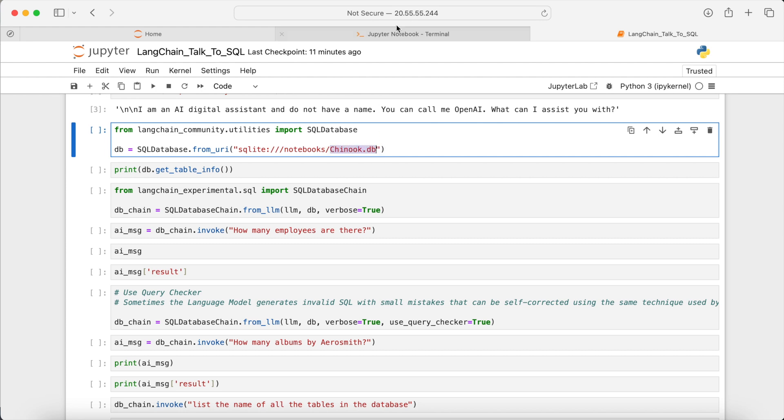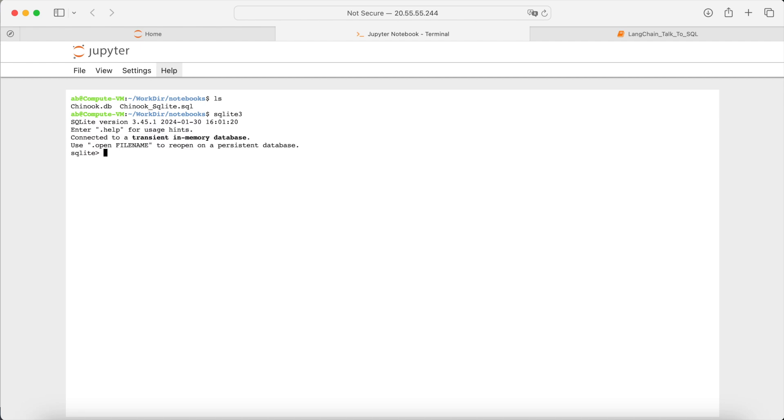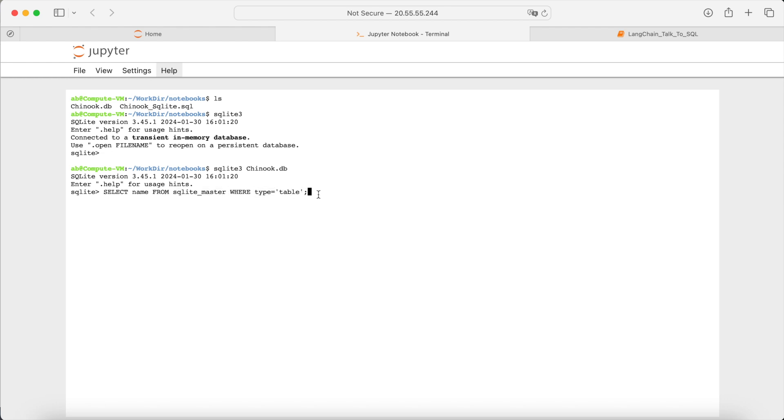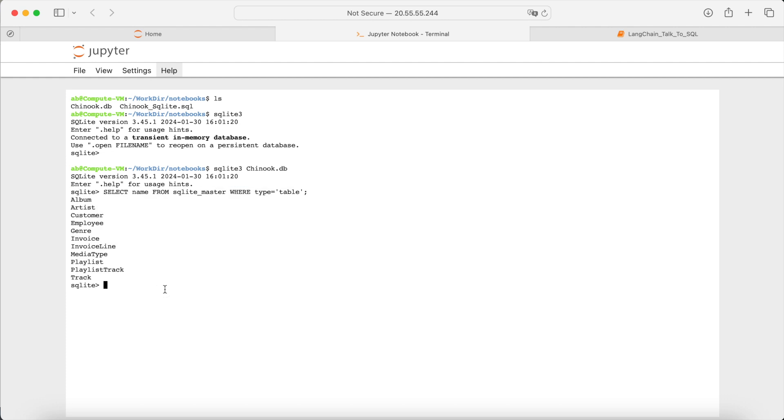Let's now test if this is a valid database. For this to work, you need to have the SQLite installed and running. So install it if it is not installed. Read the database file using this command and then execute this command to list all the table names. So these are the table names in this database. Later on, we will achieve the same list of names in the notebook by interacting with the language model.